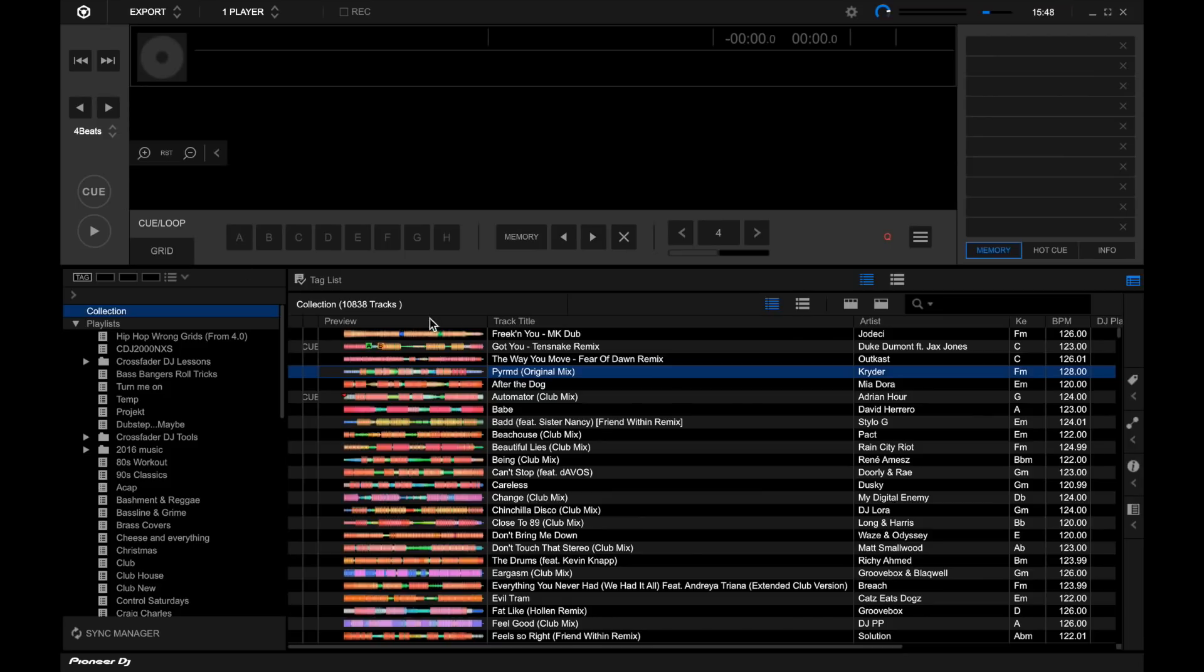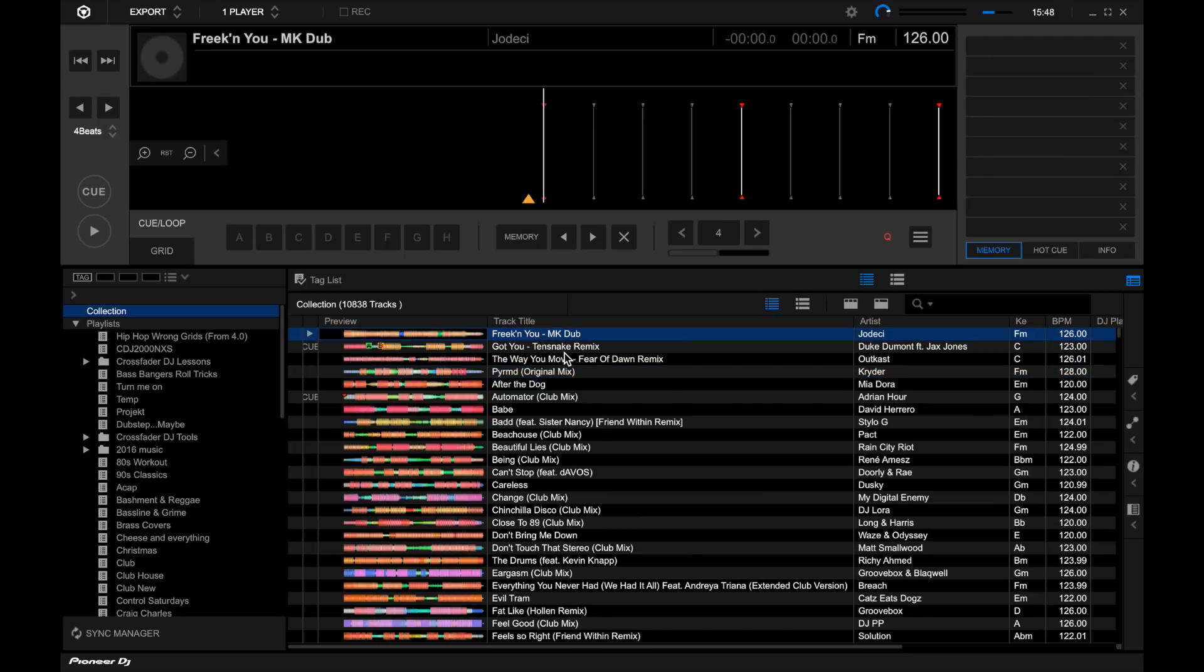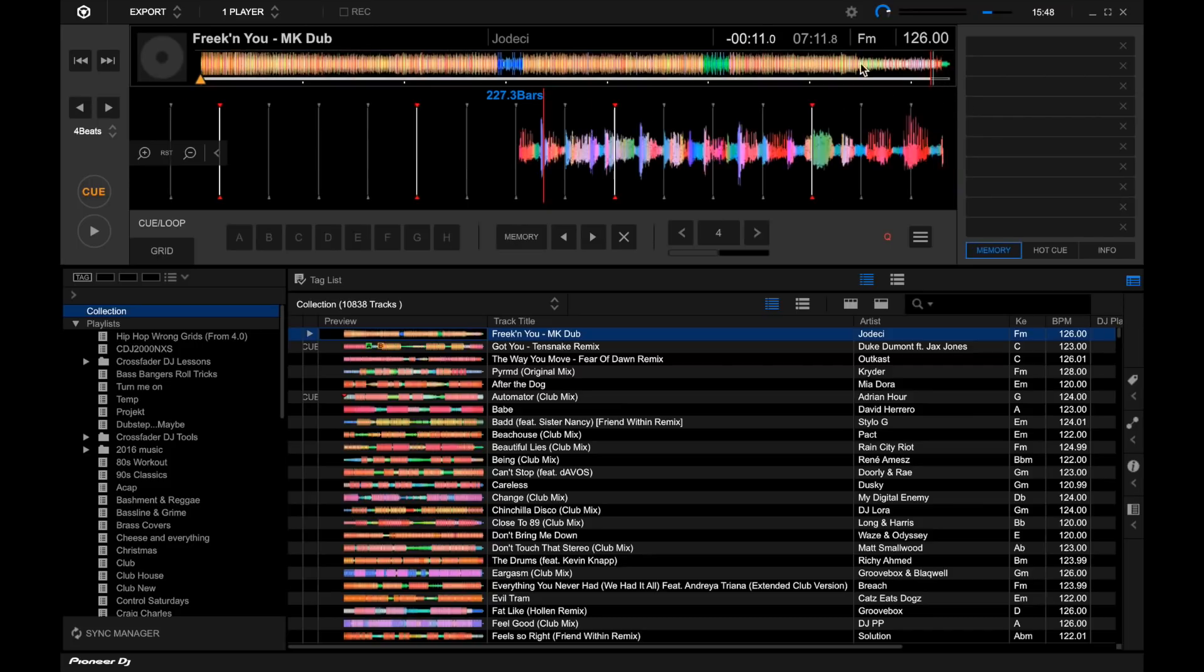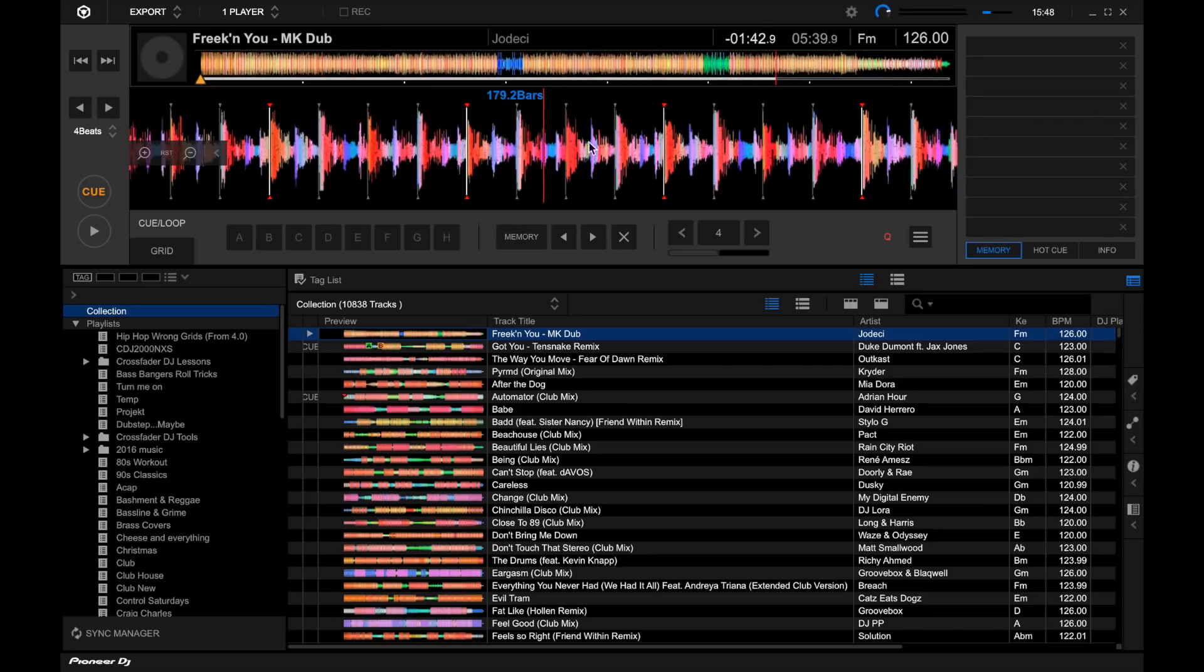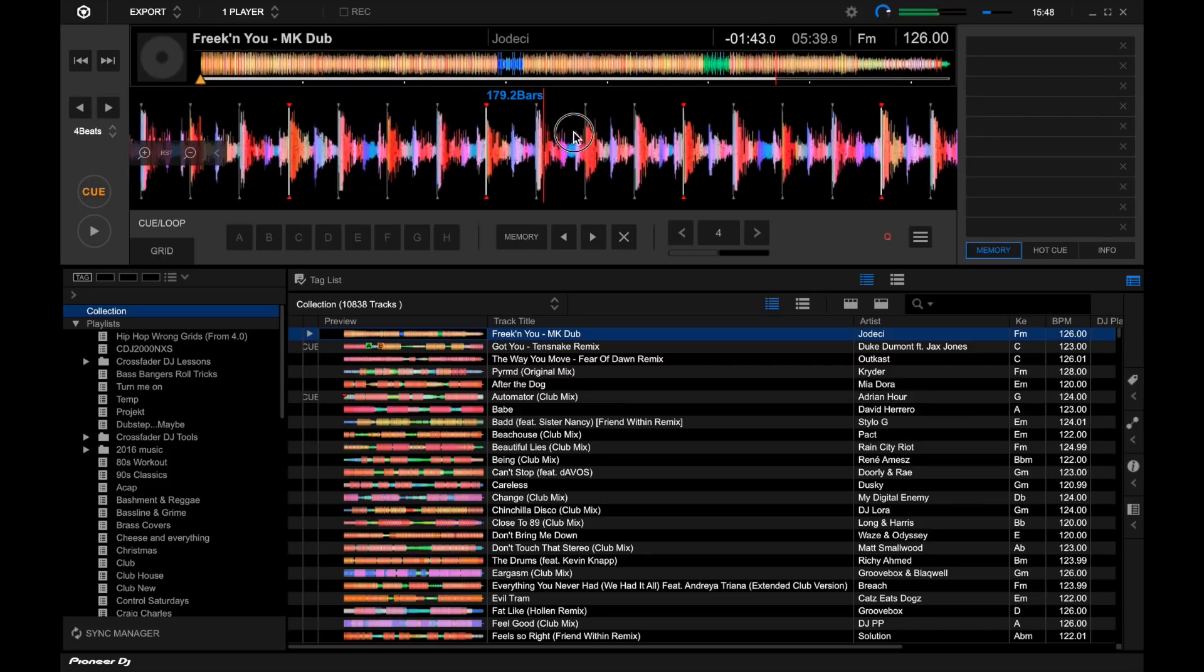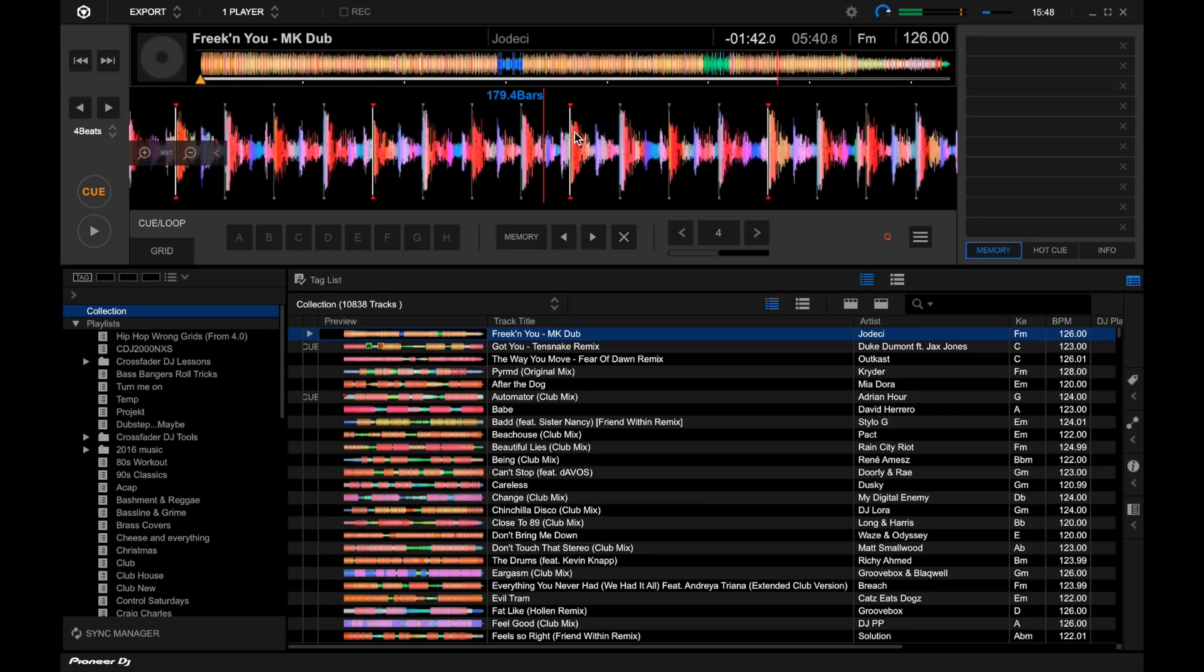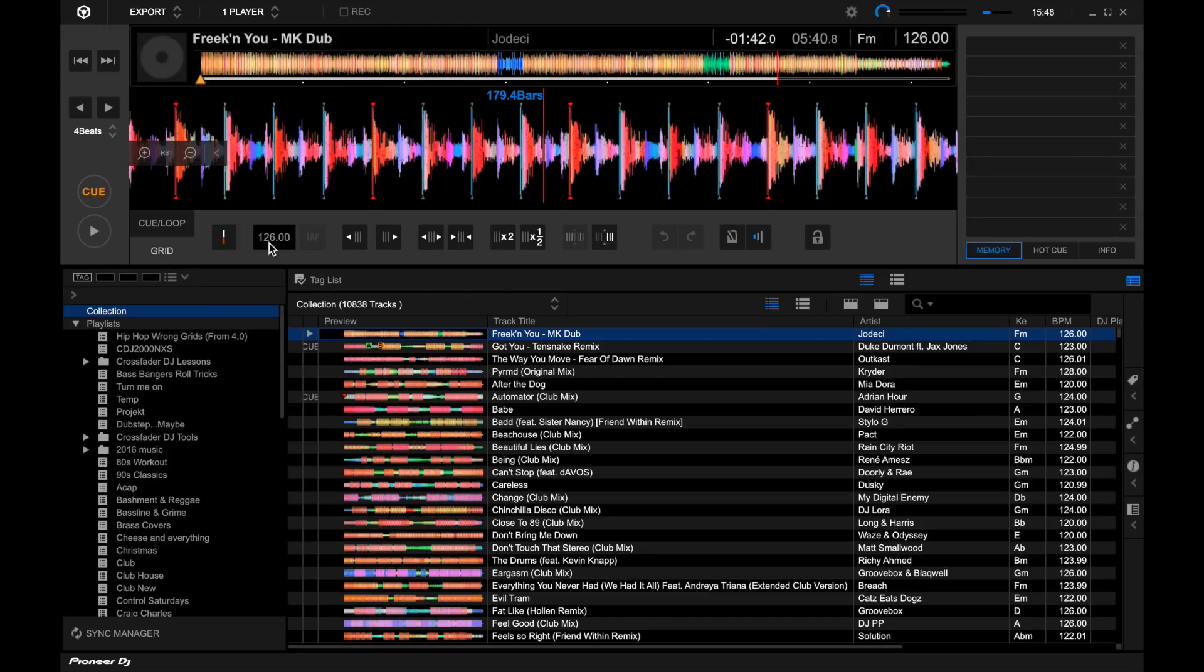Next up is that everything seems to be in a very recognizable place. We've got a much bigger overview waveform which is nice and a slightly bigger play waveform here as well, but things like your cues and loops, they're all very self-explanatory in the same place, the grid in the same place.